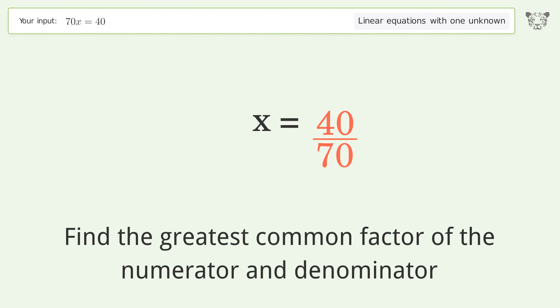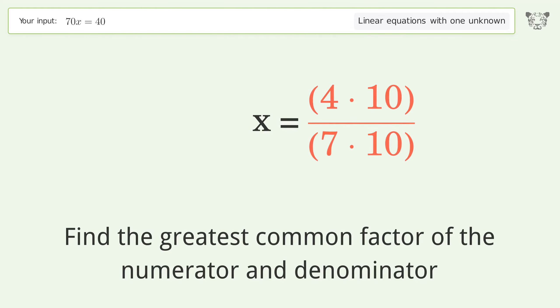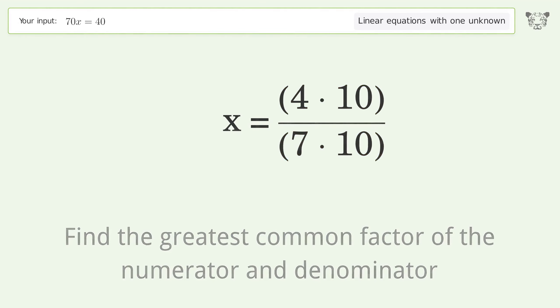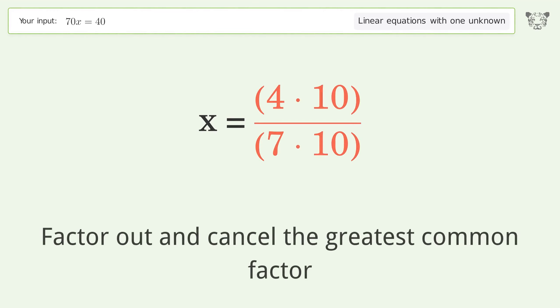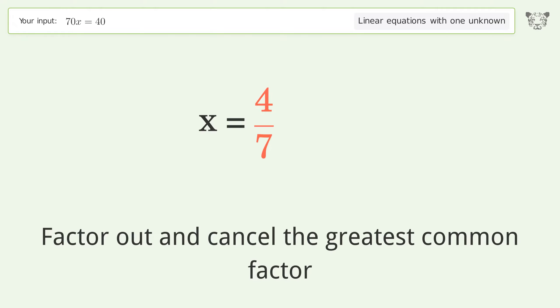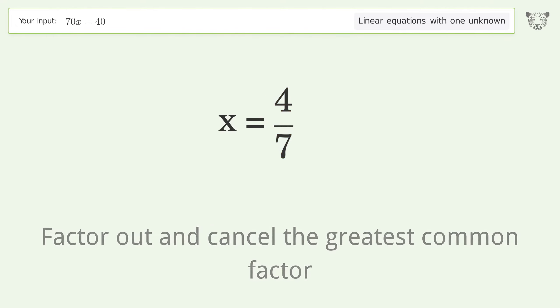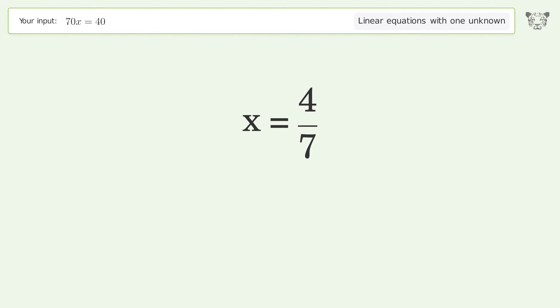Find the greatest common factor of the numerator and denominator, then factor out and cancel the greatest common factor. And so the final result is x equals 4 over 7.